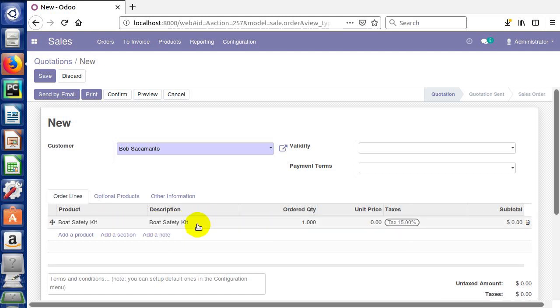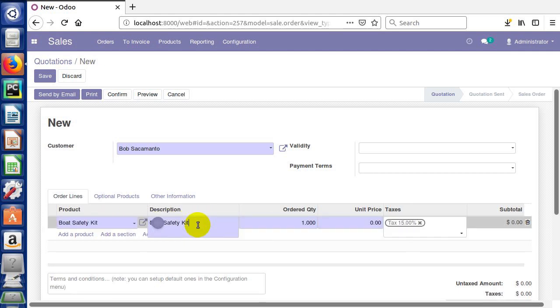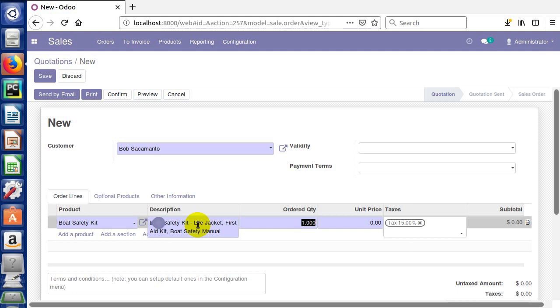The teardrop thing says select a product or create a new one on-fly, but we actually did create it on the fly. We can come in here and change the description or add additional information. So we can say boat safety kit contains a life jacket, a first aid kit, and a boat safety manual. That's one way you could sell a product with multiple things in it, like a kit. We'll see later how you can describe these products in a lot of different ways.